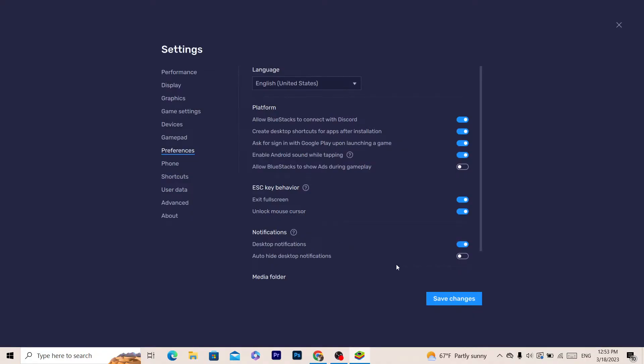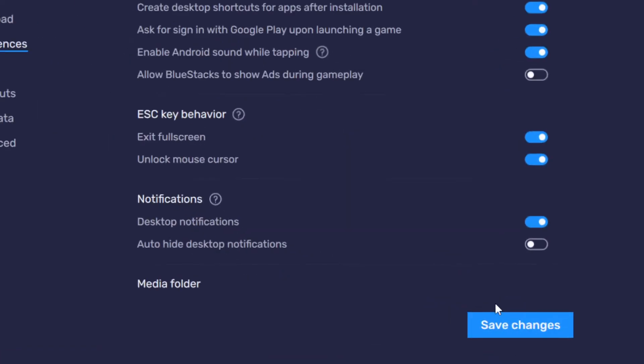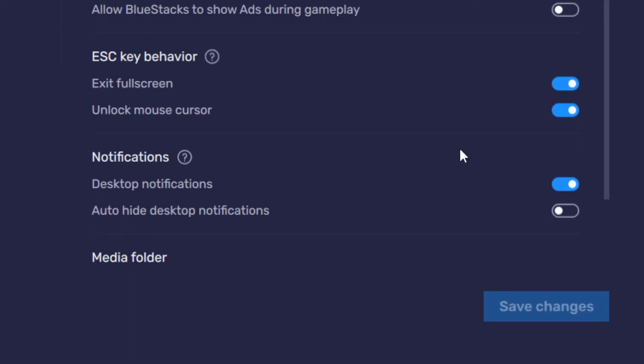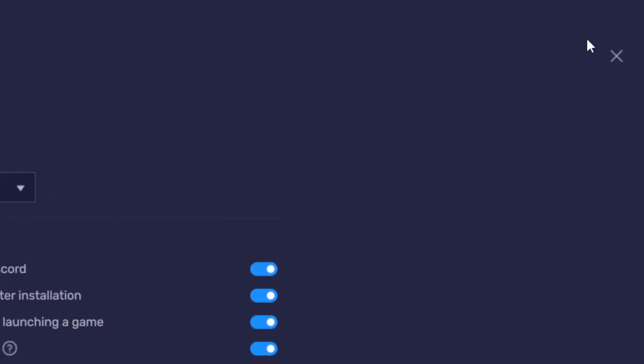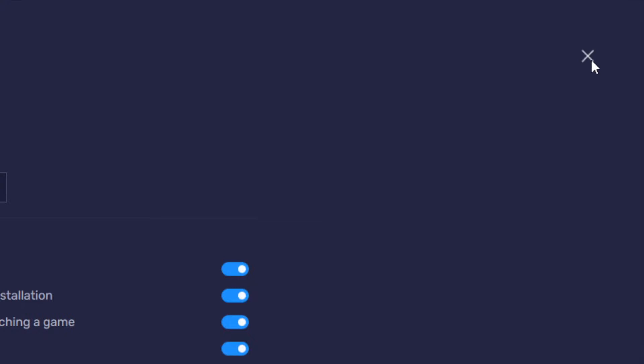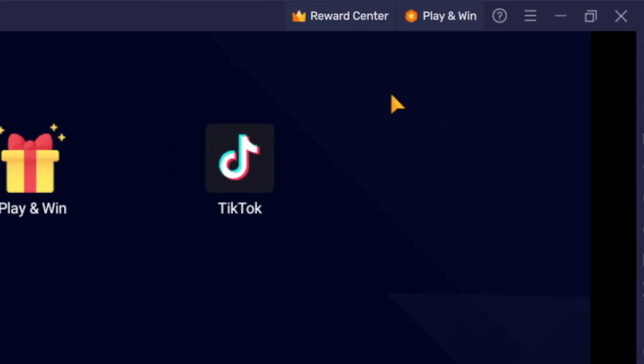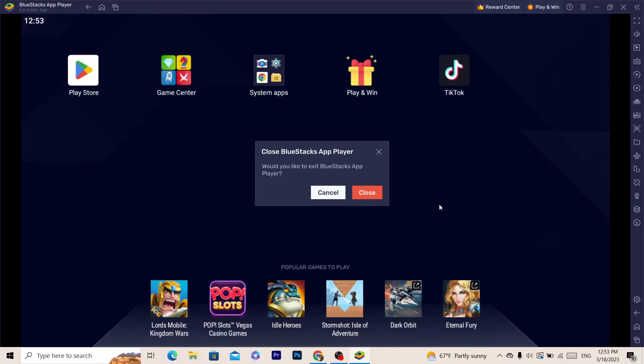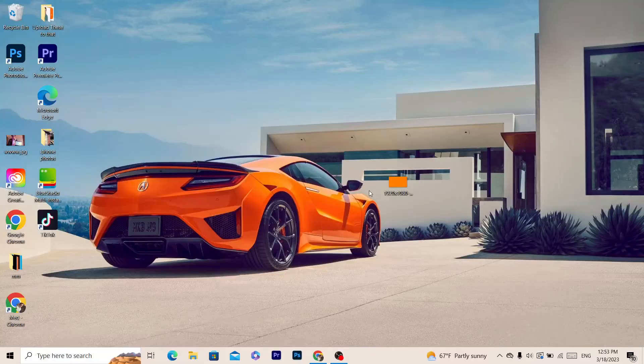Next, you want to click on Save Changes. After that, you need to close BlueStacks completely - close everything and close it again.